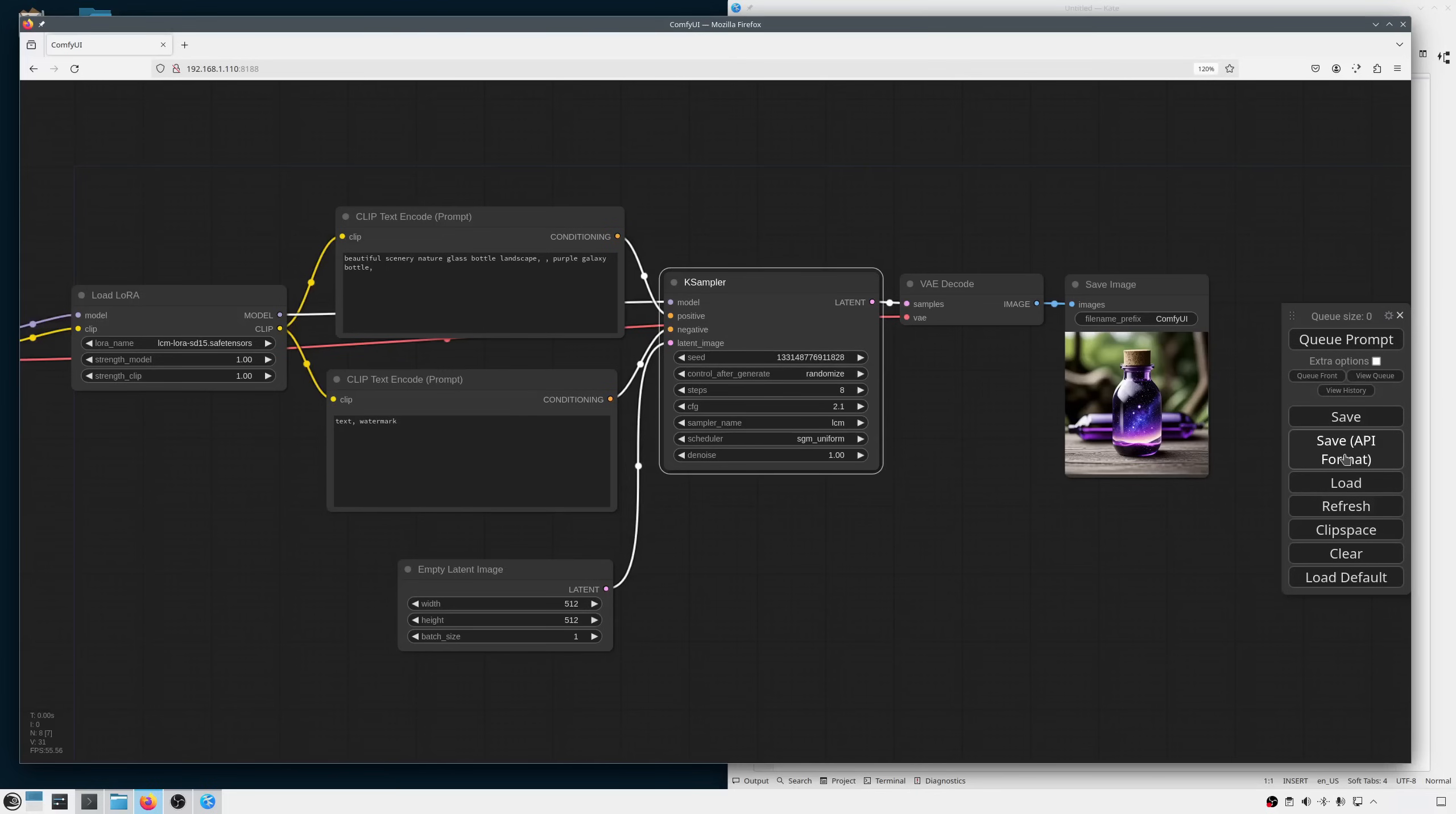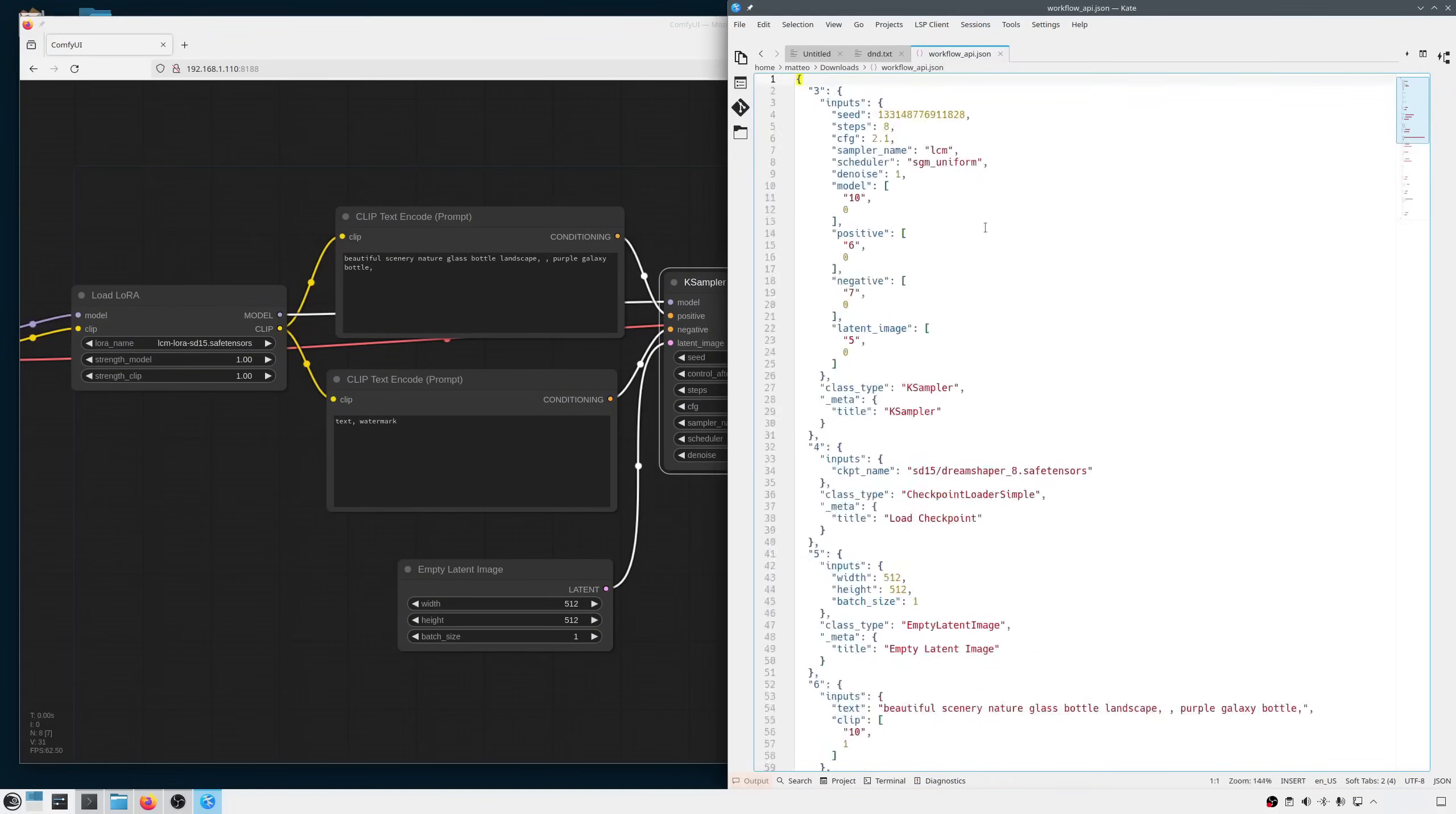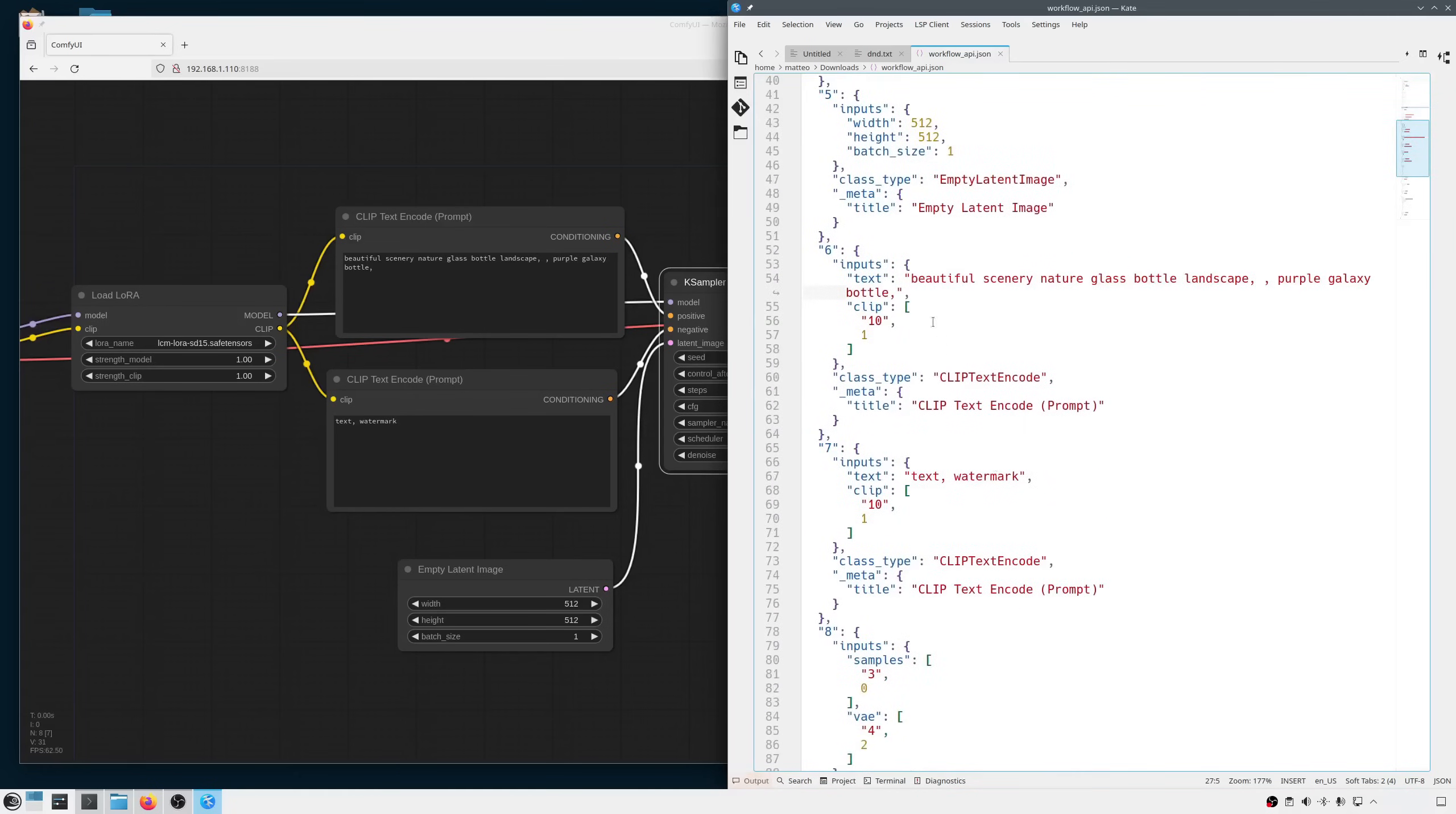Now, I save it in API format and open it in a text editor. As you can see, it's nothing more than a JSON file. If we analyze it, we can easily spot all the nodes. At the top of the tree, we have the node ID, in this case it's 3 but could be anything. The class type tells us that this is the K-Sampler. If I scroll down, I can easily spot the positive with ID 6 and the negative with ID 7. Since we are going to customize the prompt on the fly, I'll remove the text from the positive and leave an empty string.